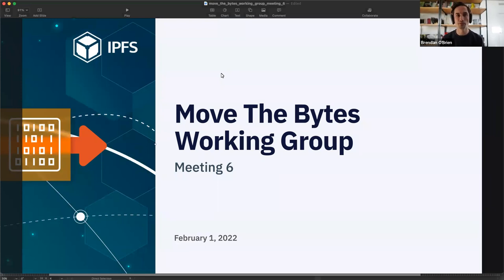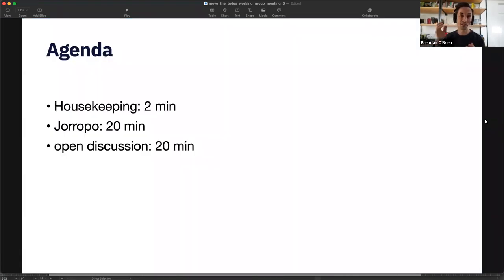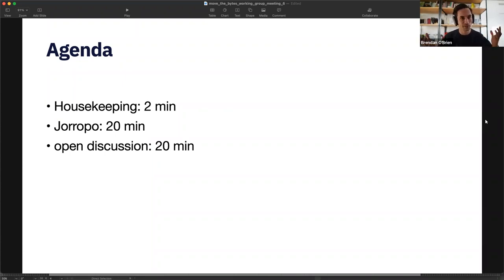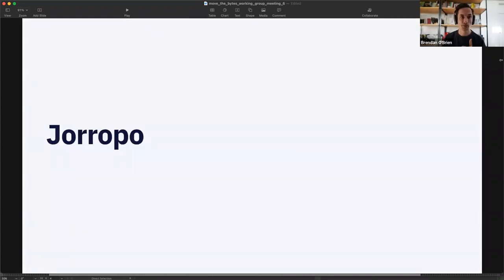Welcome everyone to meeting six of the Move the Bytes working group, where we talk about moving bytes, measuring bytes, and so forth. We have a light agenda today. We've settled into a nice cadence of folks presenting exciting upcoming protocols. Today we have Chiropo, who's going to talk about a new protocol. It's open discussion after the presentation.